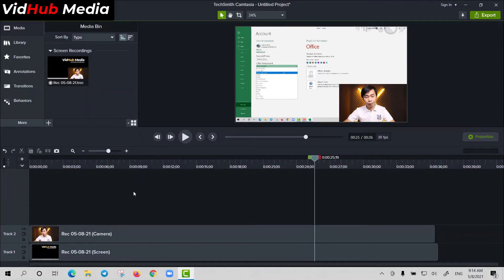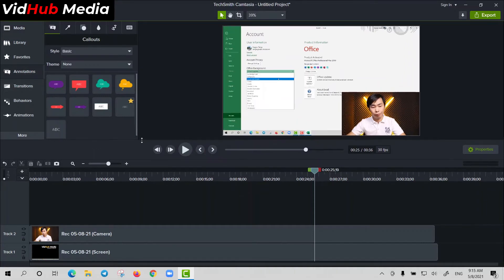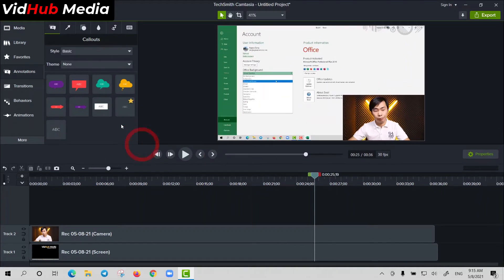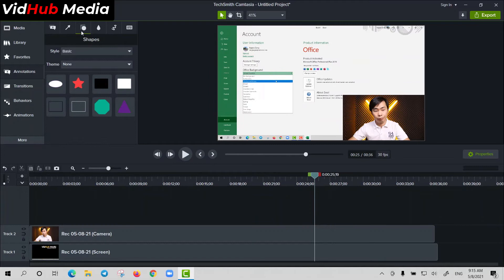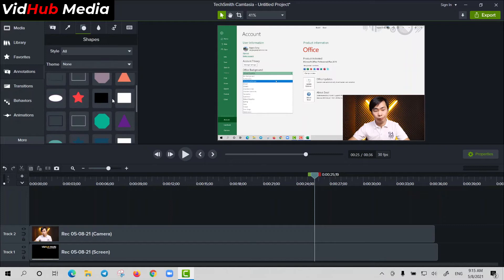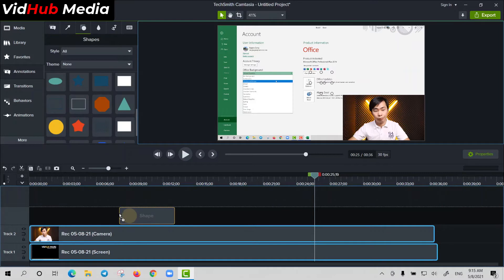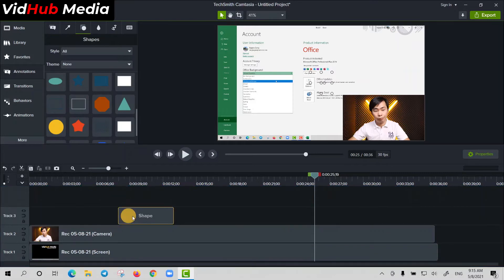So let's go to Annotations. We need to add annotation for this and we go to Shapes. We use circle shape here and put circle. Just drag it right here.